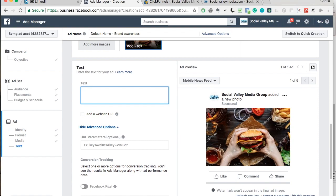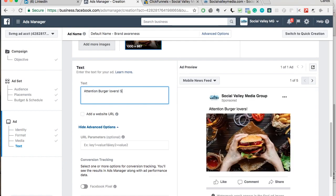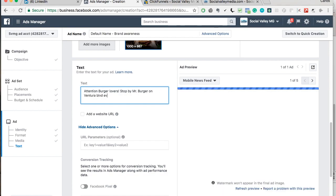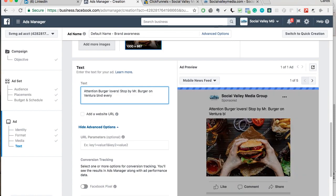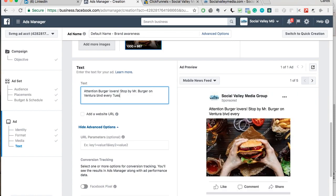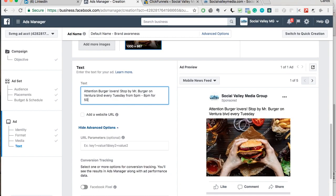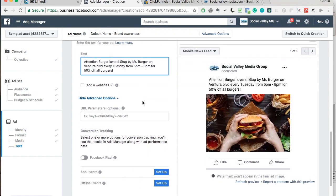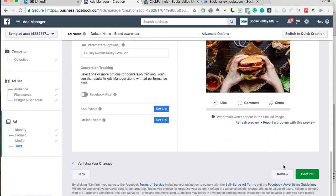And if you don't know what copy is, it's just the wording that you use in ads. So let's say, attention, burger lovers. Stop by Mr. Burger on Ventura Boulevard. Every, whatever day you want to get them over there. So let's say Tuesday. Tuesdays are usually slow for restaurants. Every Tuesday, from 5pm to 8pm for 50% off all burgers. And then you're going to hit confirm.